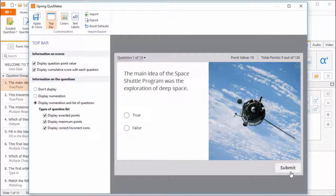There in the upper right corner you can show the point value of the current question, and a running total of the score as the quiz progresses.